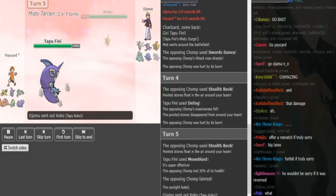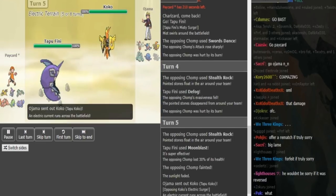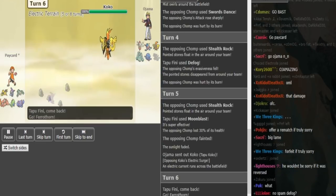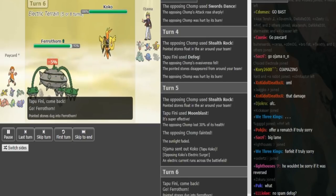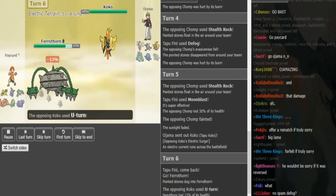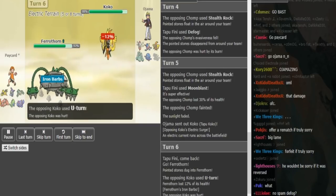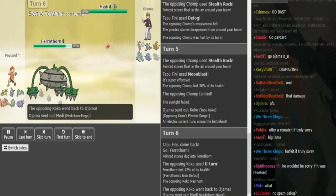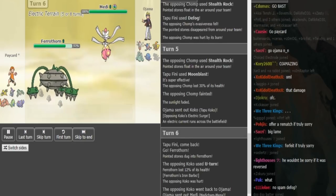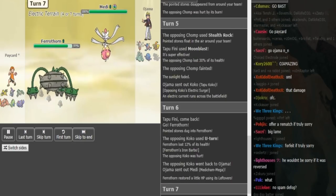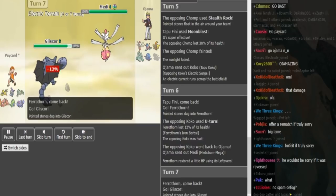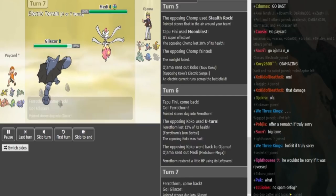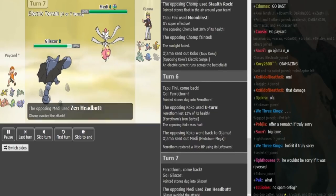Now you can go into Koko here and just pull a double here into Medicham, because Peikart is either gonna go into Ferrothorn or Gliscor. U-turn is also a completely fine play but doubling would have prevented him from taking Iron Barbs. Now Medicham can just click Zen Headbutt here because that's the move that hits Tapu Fini the hardest. Good play, but he misses.